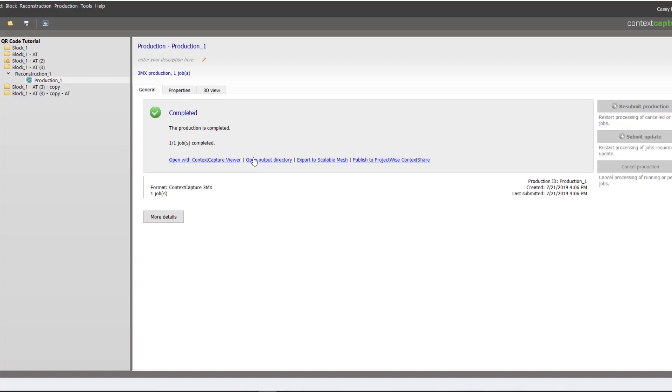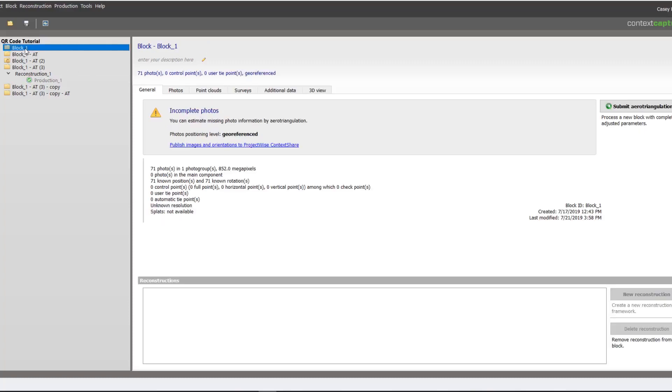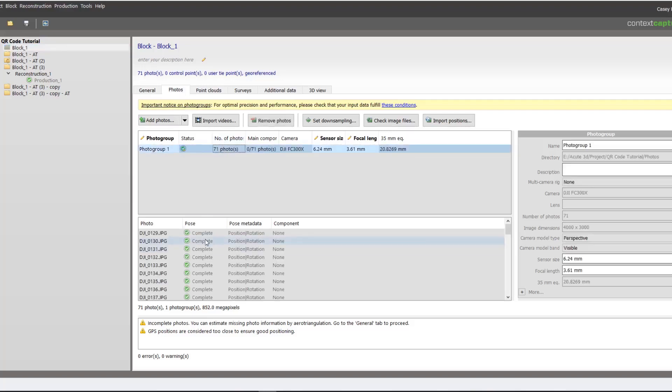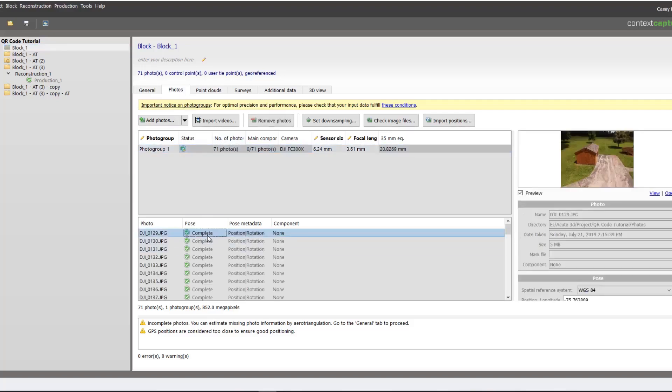We will then capture the site. In this case we flew a drone around it, ensuring that the targets are well captured. Here is a look at some of our photos that we will be working with.